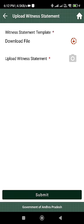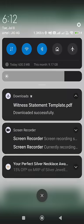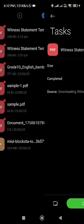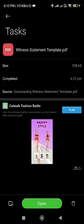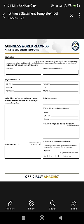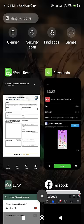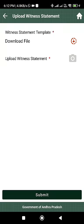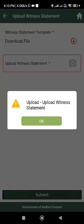You have to download the witness statement template, manually enter all the required data, generate a PDF, and then upload the witness statement and submit it. Once submitted, it will be saved in the database.